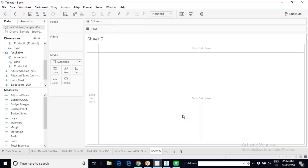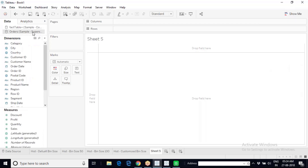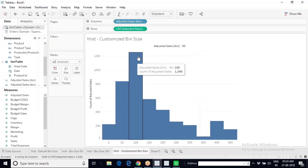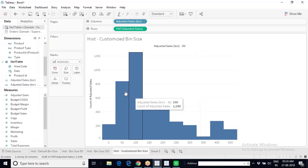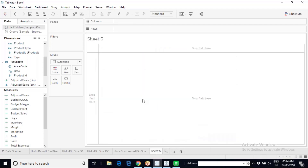Let us start with box and whisker plots. A box and whisker plot is used for distribution analysis — similar to a histogram where we see the peak in the data. If you want to divide your overall data into four quartiles depending on the type of values and perform distribution analysis, then we go for a box and whisker plot.